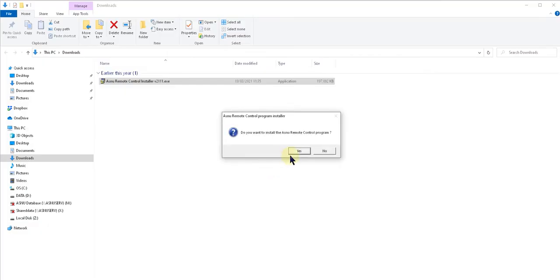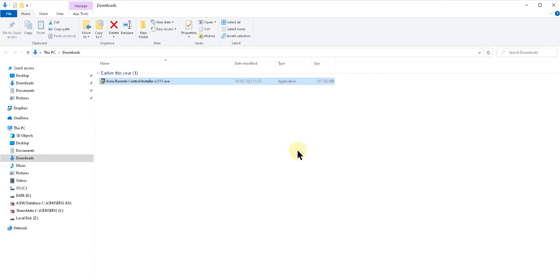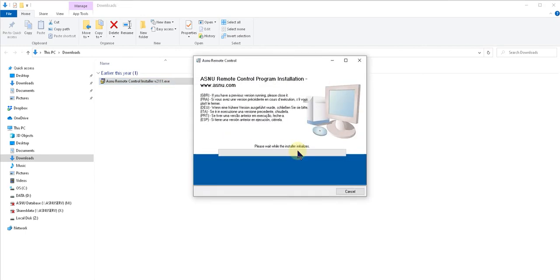Click yes and yes again. And we'll just wait for the extraction to complete and the installation program to initialize.